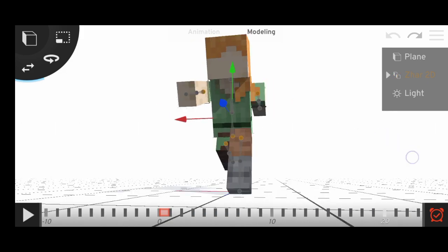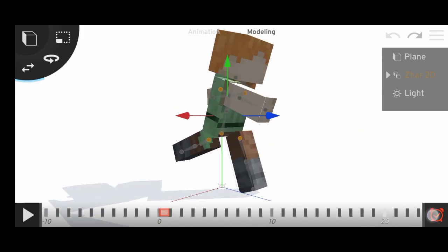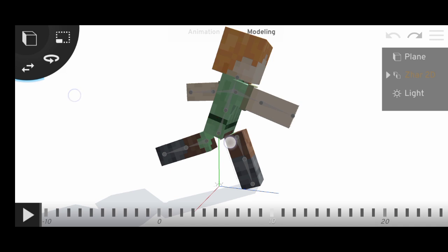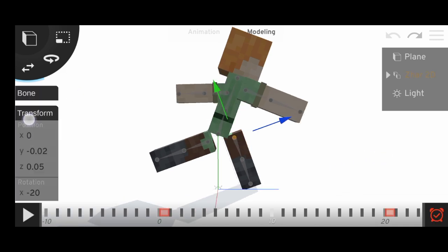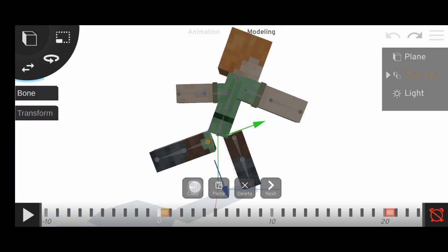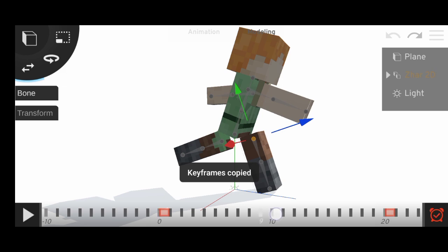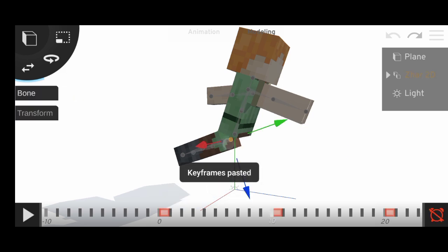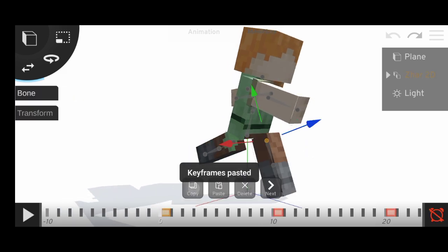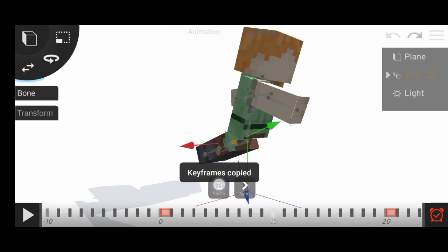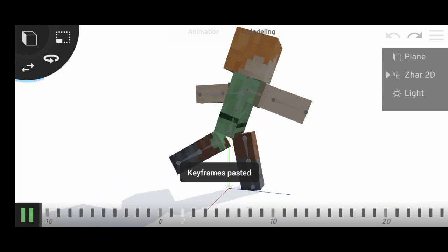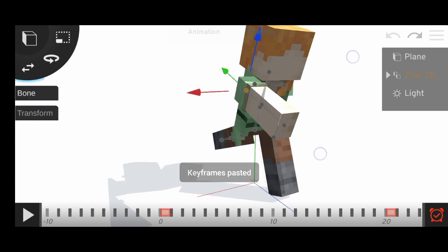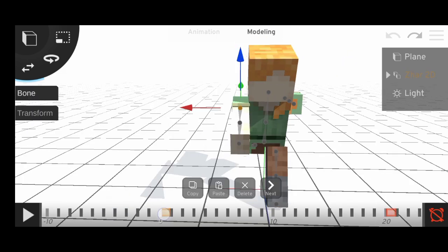Because it's a run cycle, so the length will be shorter so it looks like it's actually running and not like walking. And we'll do the same copying stuff over here and do this. Now this is what we have, same for the arm.